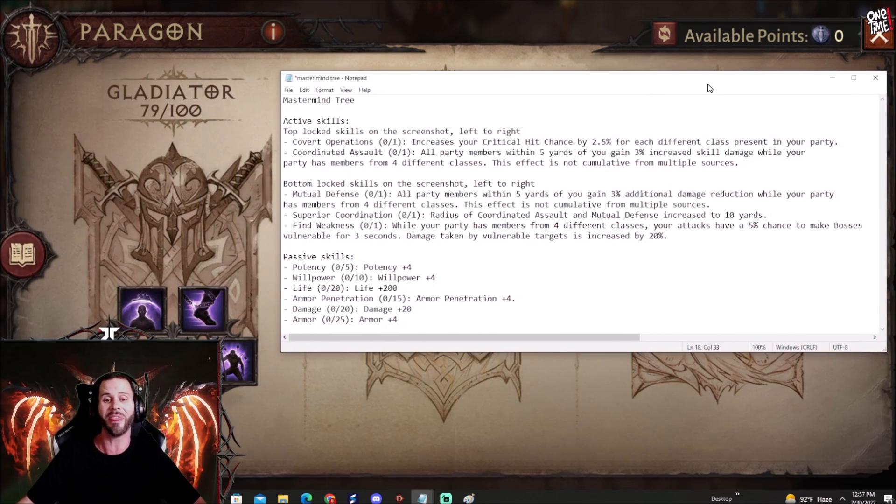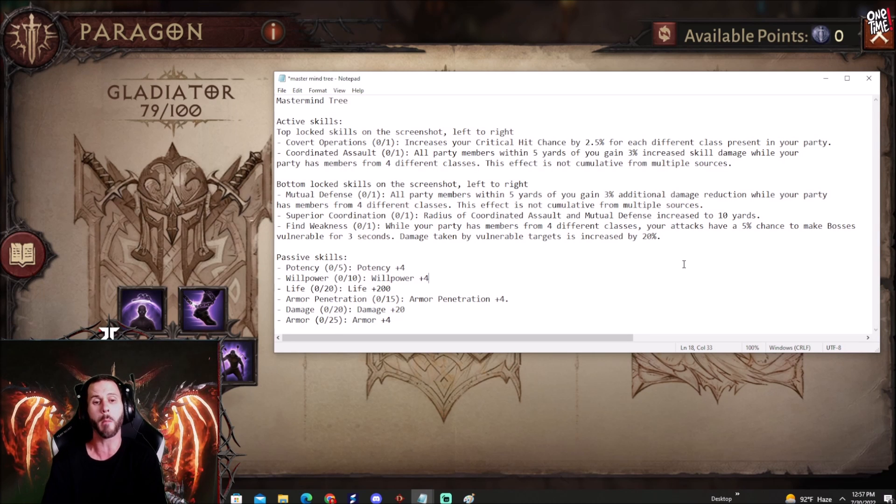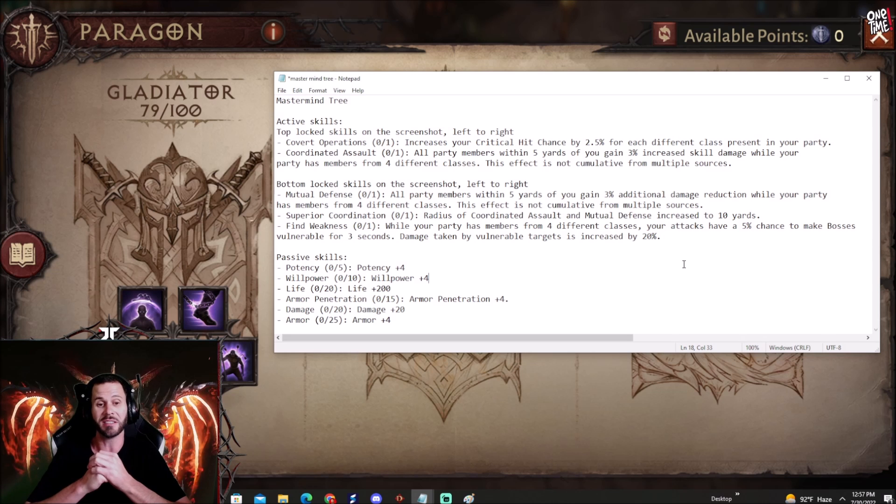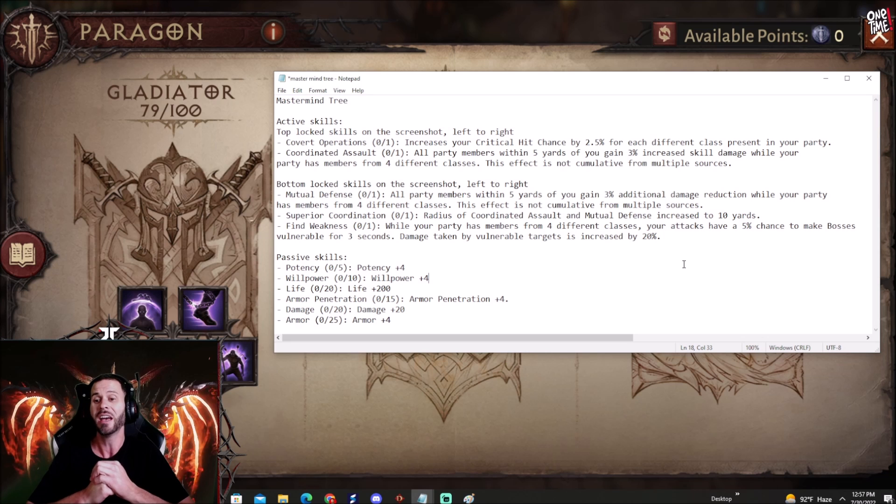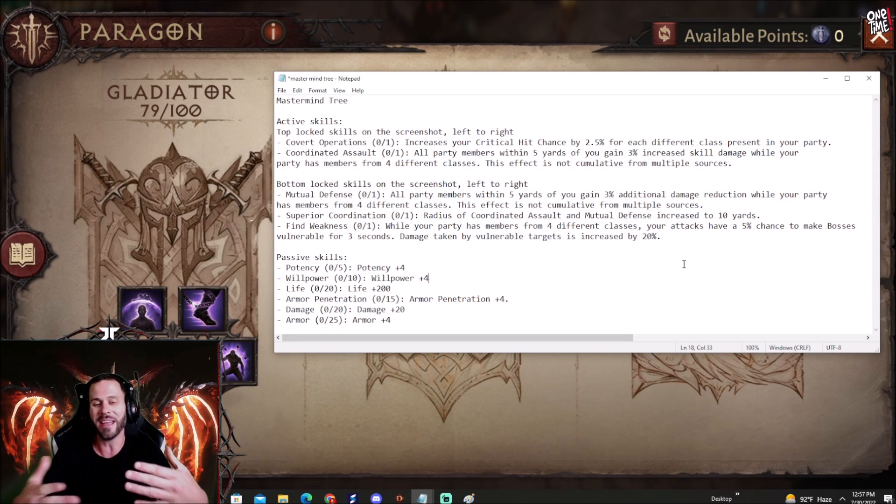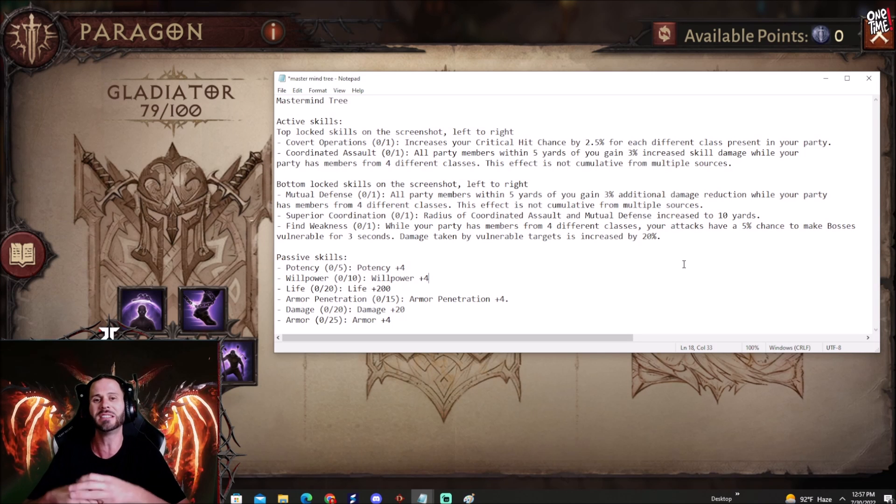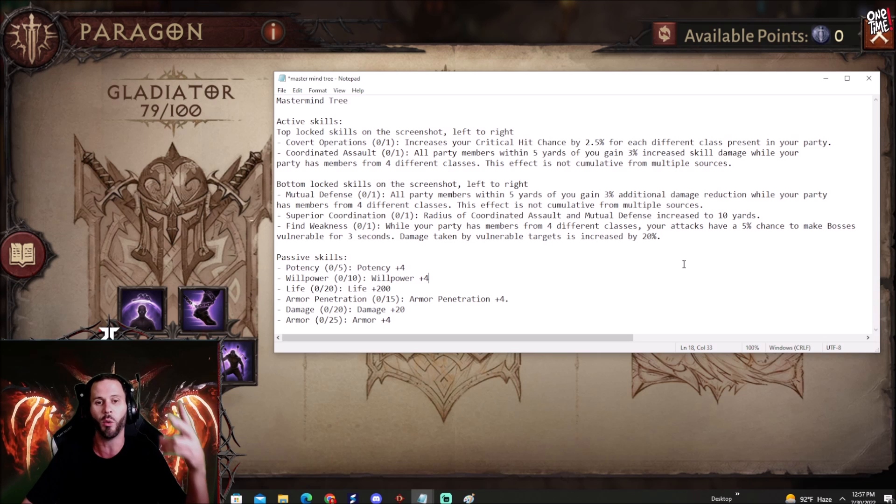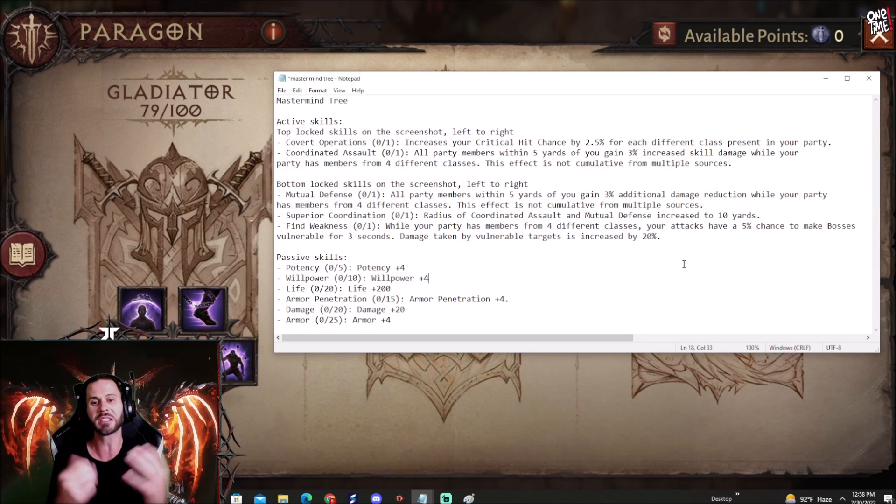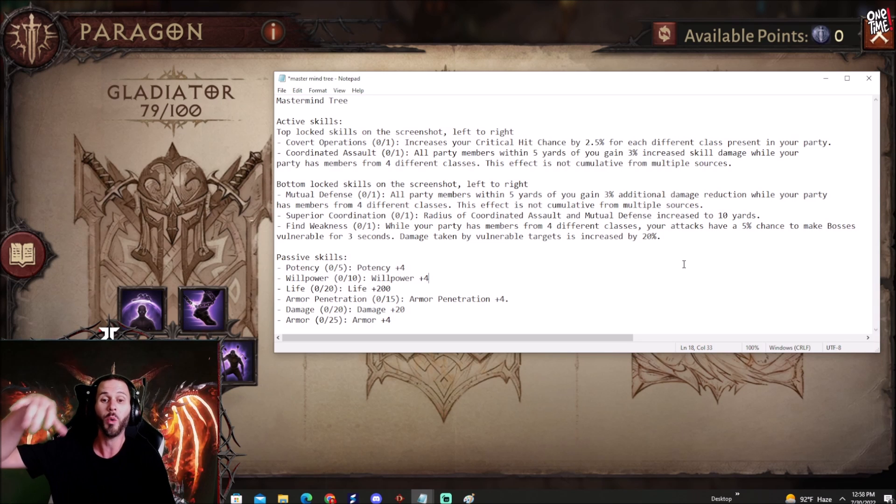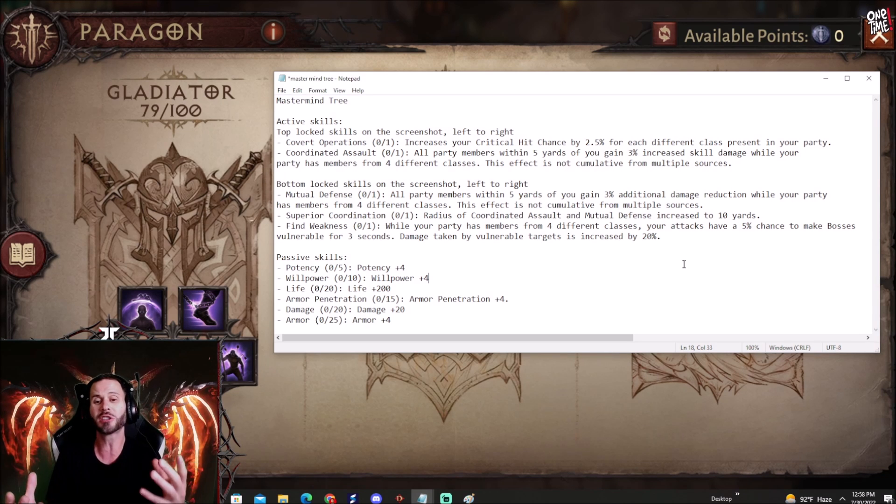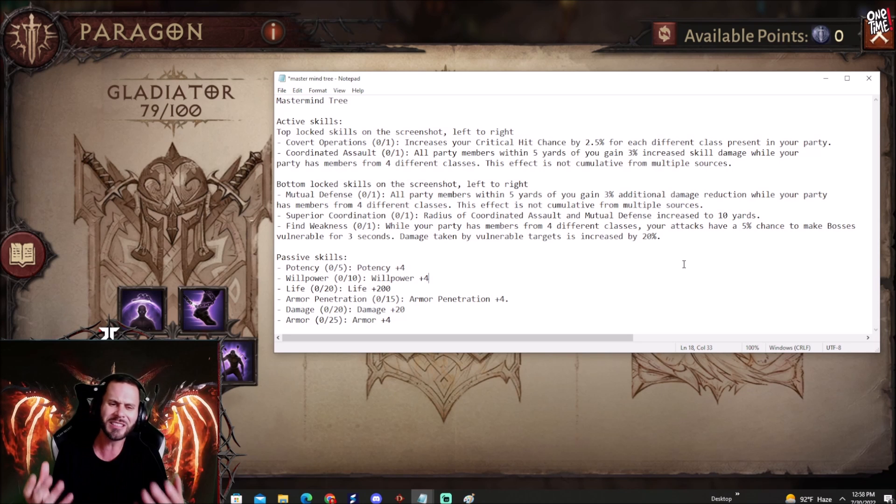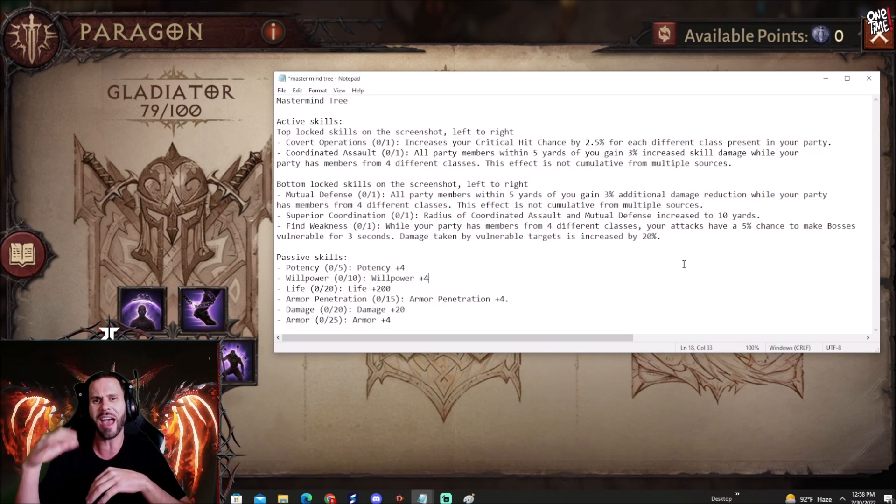Here's what we got boys. We got the Mastermind tree. We got Covert Operations which increases your critical hit chance by 2.5% for each different class present in your party. So what that means, very interesting, is that if you run a group that has four different classes - a Barbarian, a Wizard, a Necro and a Monk - you're going to have an additional 10% extra crit hit chance which is insane. And also makes you want to take full advantage of that and get a party of one of each class.